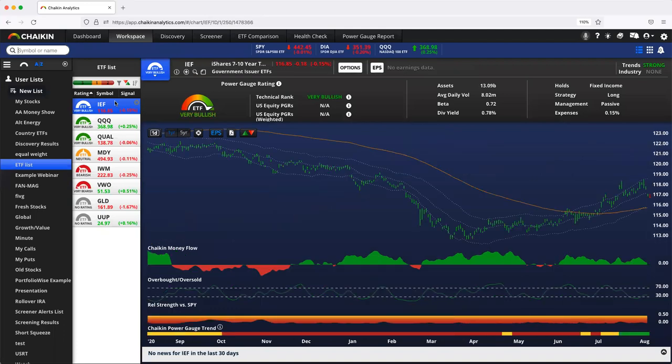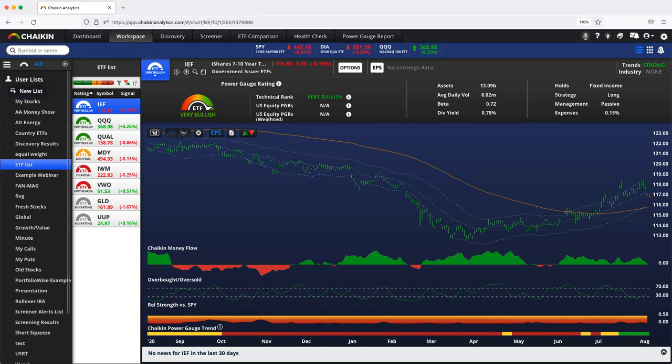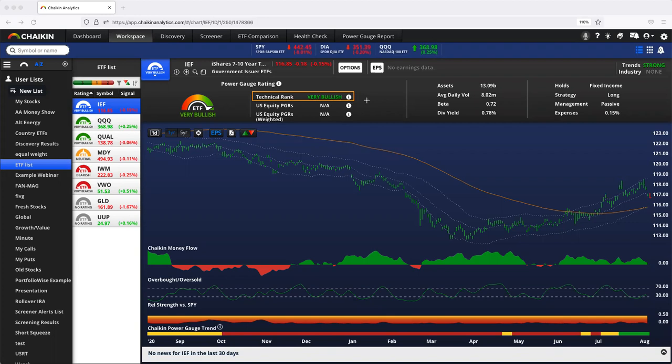So the power gauge rating for these ETFs is 100% of the technical rank. So while this makes up a portion of the US equity ETF rating, it is 100% of the rating for fixed income and global equity ETFs.